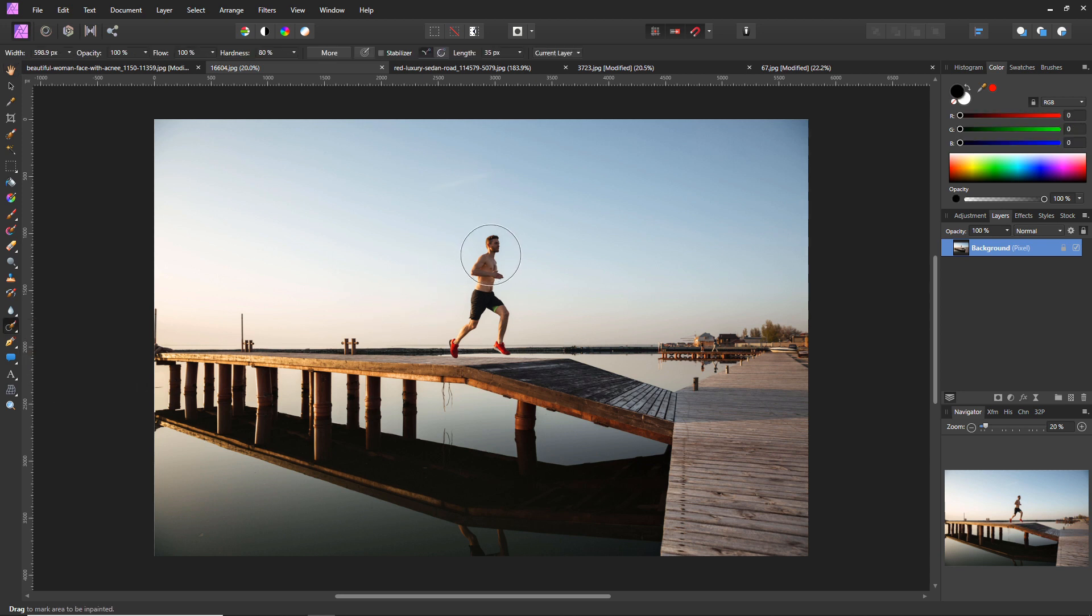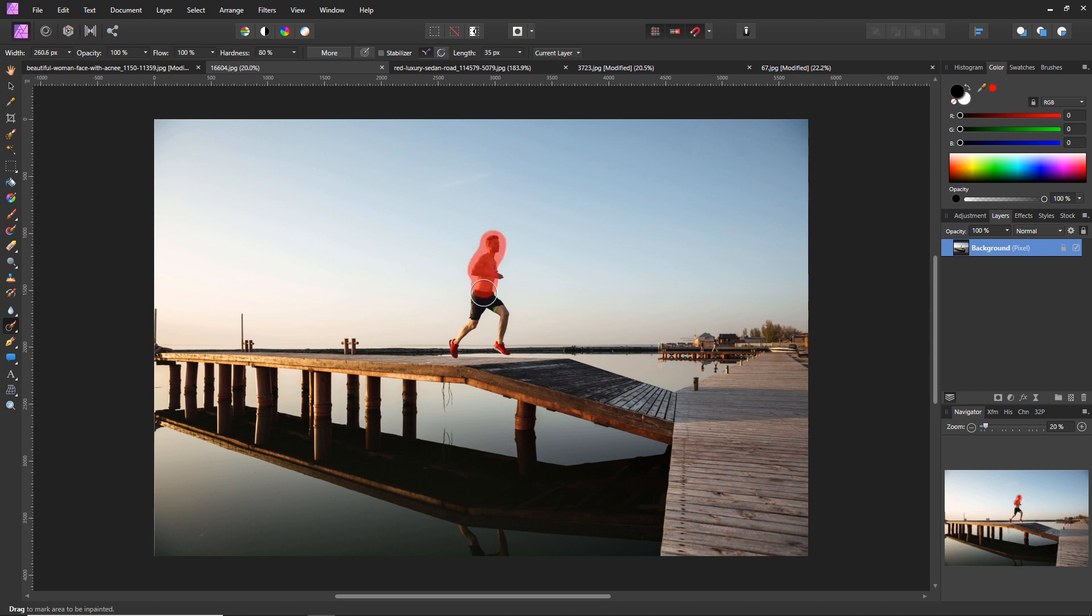We're going to be using the inpainting brush tool for this. All you need to do is make your circle smaller over here. I'm using the square brackets to change the size of the brush. So we're just going to select him just like this, one continuous click to select everything.